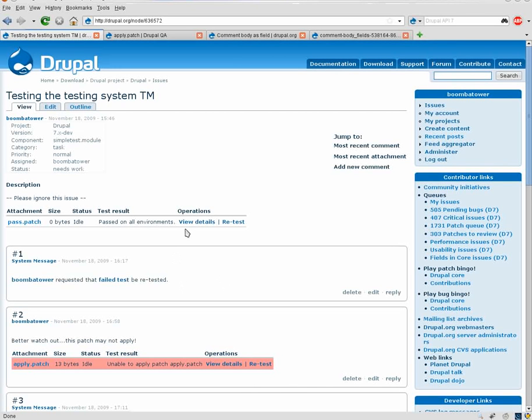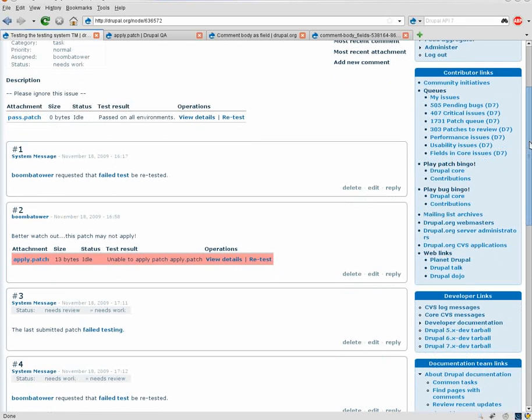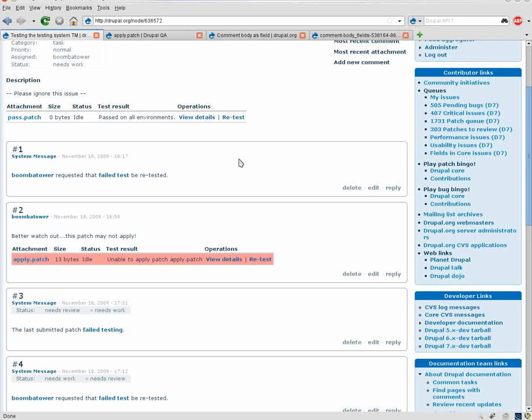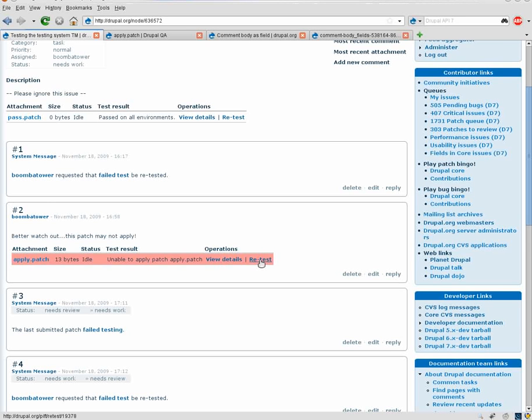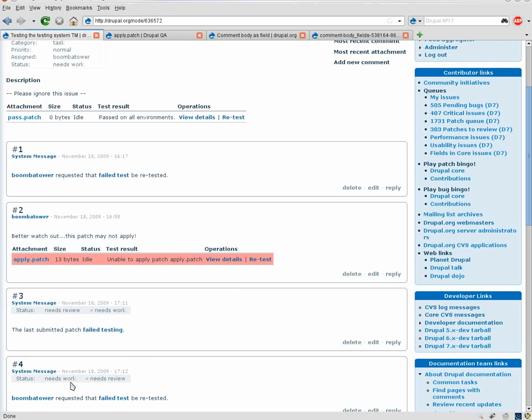Another change on the Drupal.org site is the retest links. They now function a bit differently. So before, the issue had to be marked as needs review or reviewed by the community and tested data in order for the link to even display. This is rather confusing to a lot of users and everything else like that.